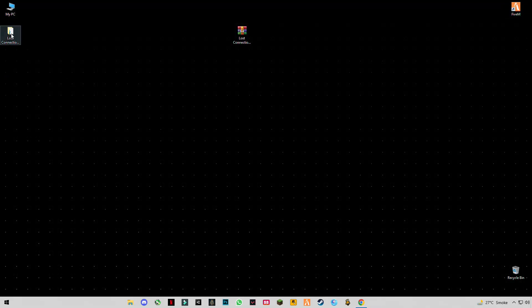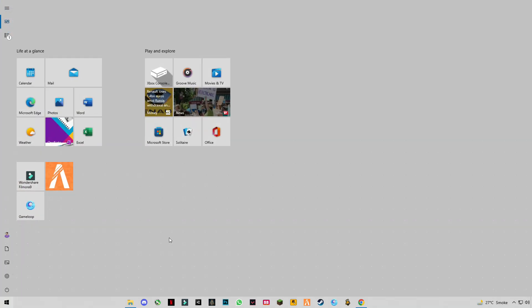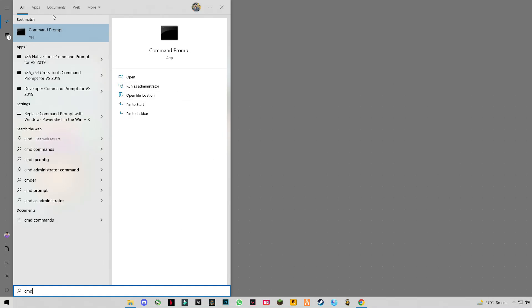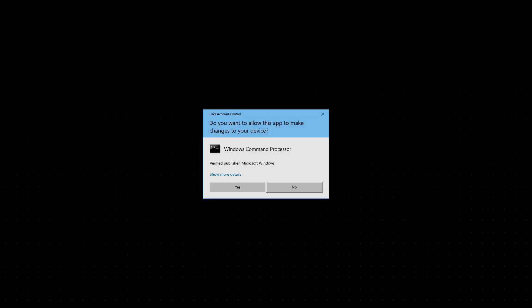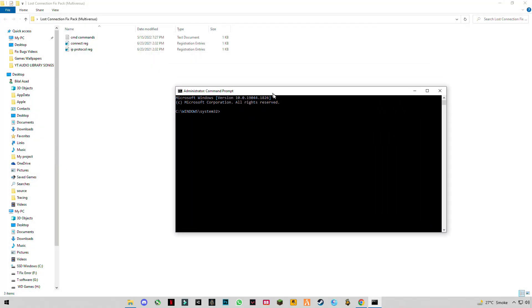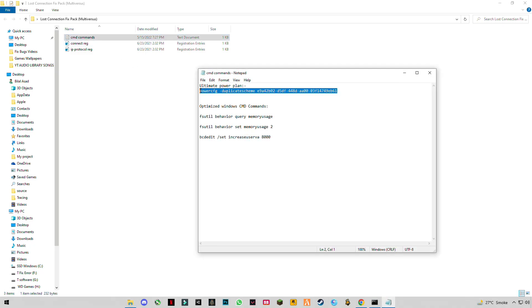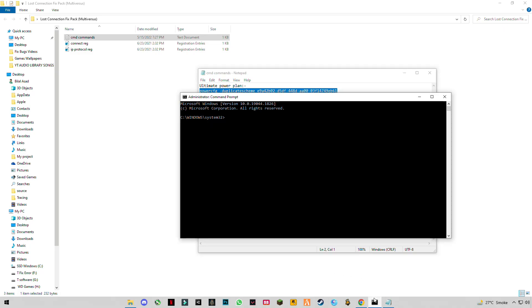Now open the downloaded folder — you will see three files there. Search for CMD on the start bar, right-click on it, and click run as administrator. Once CMD is open, copy the first command from the file and paste it into CMD, then press Enter.